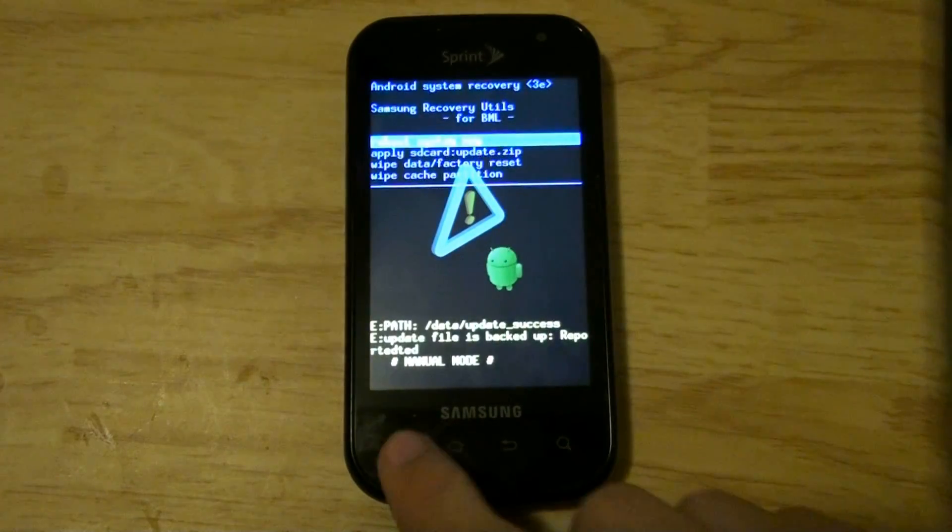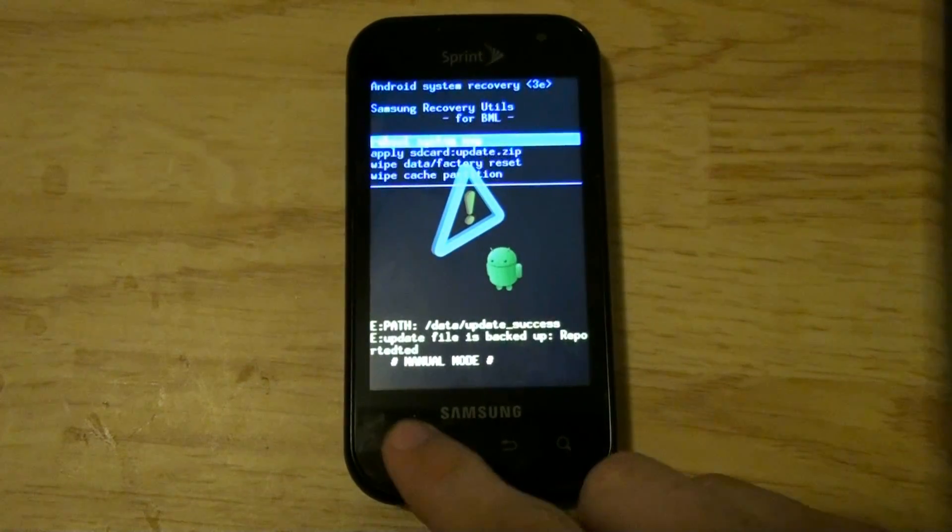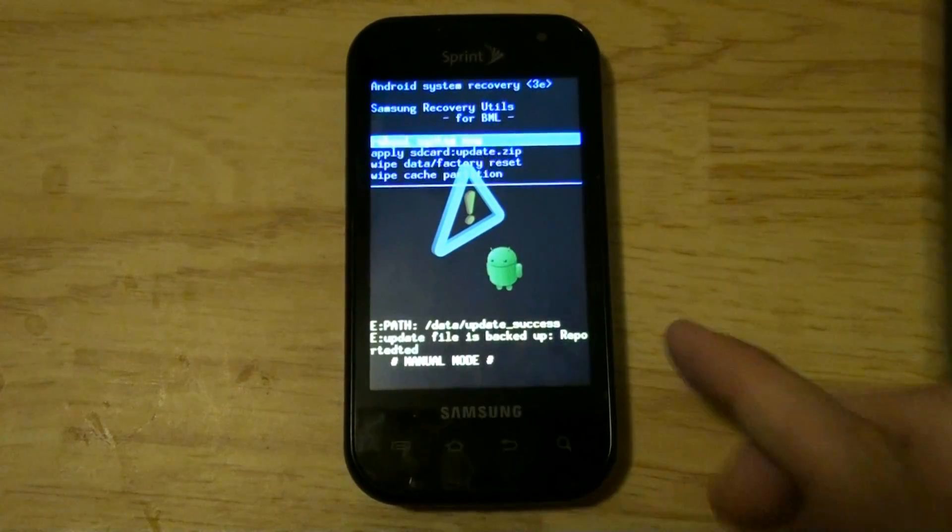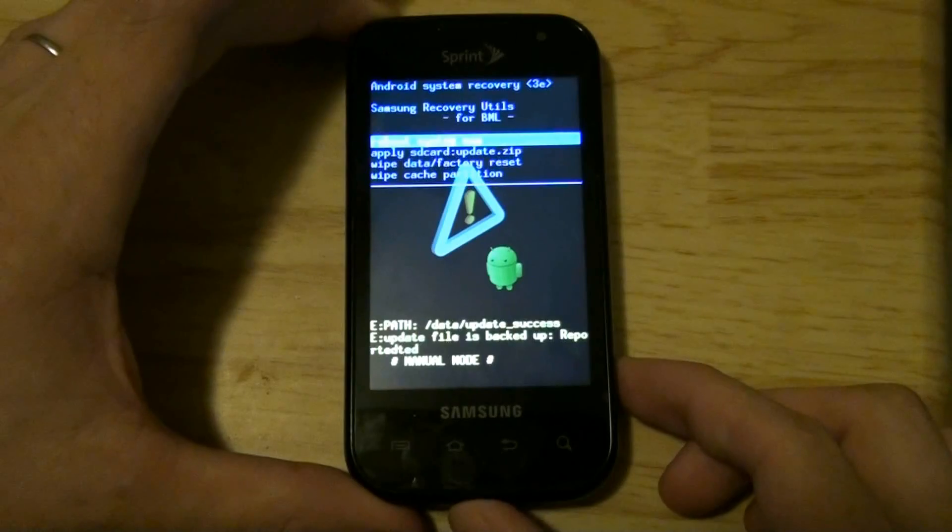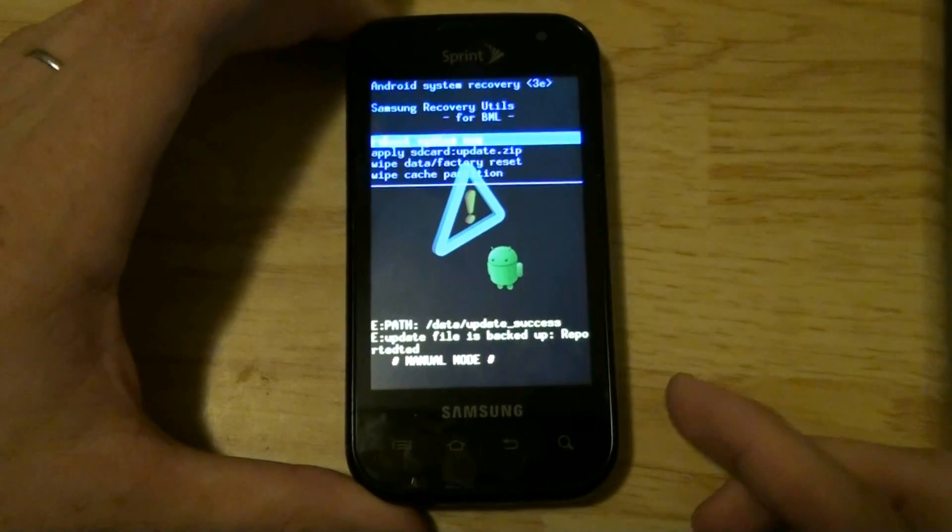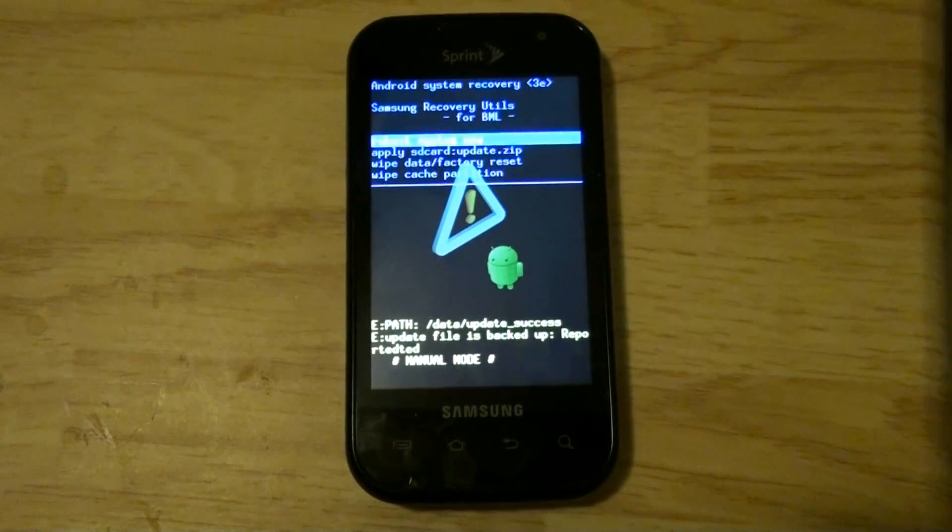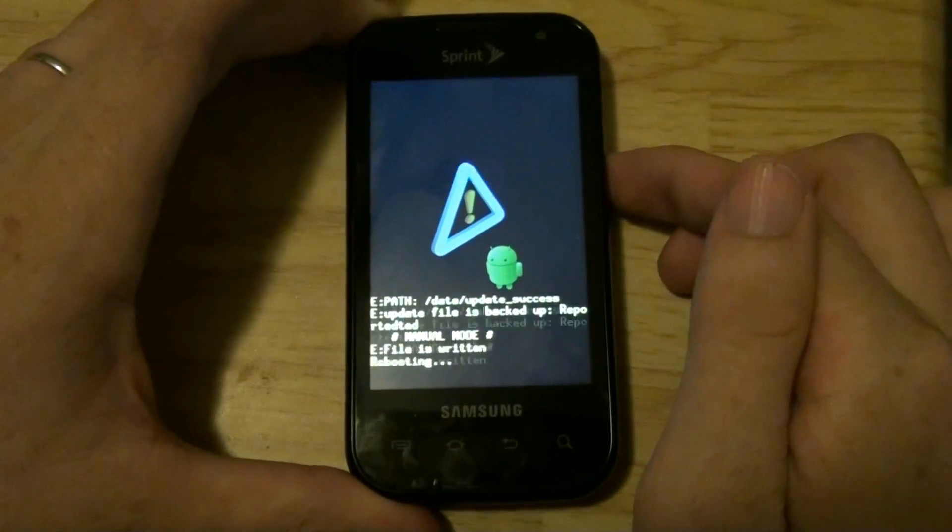And if you can't press this button, and if you can't press camera, then you have stock recovery. You gotta hit the voice button.